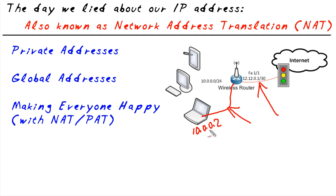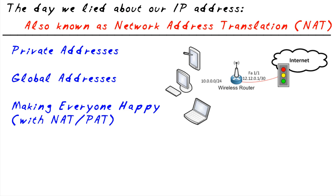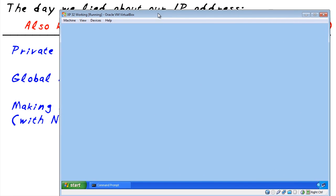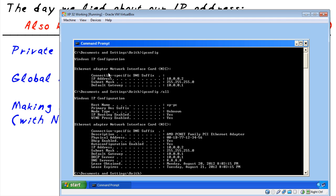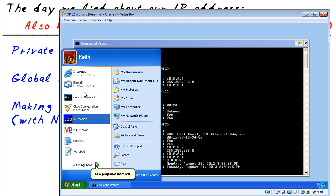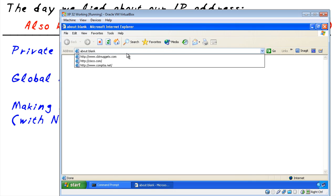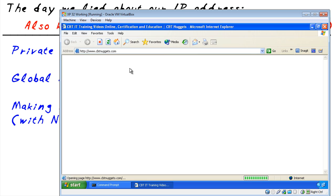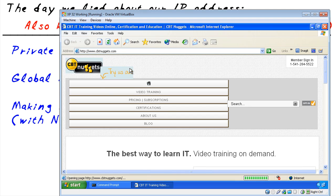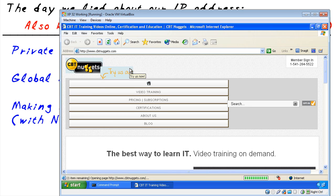Let's bring in the client and generate some traffic. Here is a workstation on the 10 network. We can verify that using the command ipconfig — he's at 10.0.0.2. Using ipconfig /all we can verify he has a good default gateway and good DNS server, which he does. We'll open a browser and go to cbtnuggets.com. There should be a DNS resolution, a three-way handshake, and the content flows in. Great.